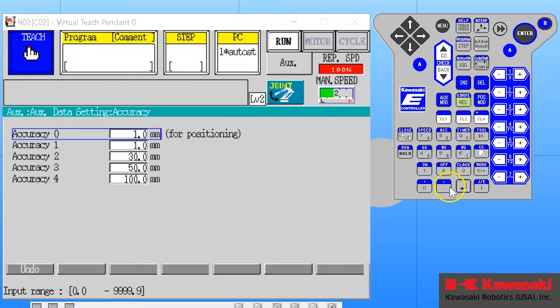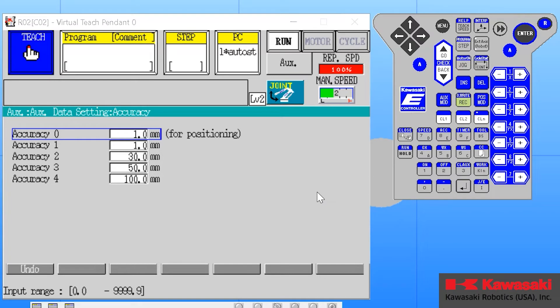When we choose accuracy, we will see the default values. Accuracy of zero is for positioning; this is an exact position. The robot will decelerate, coming to a complete stop within the range set for that point. In this case, one millimeter indicates that the robot will decelerate, coming to a complete stop within one millimeter of that point, then accelerate and move towards the next position.